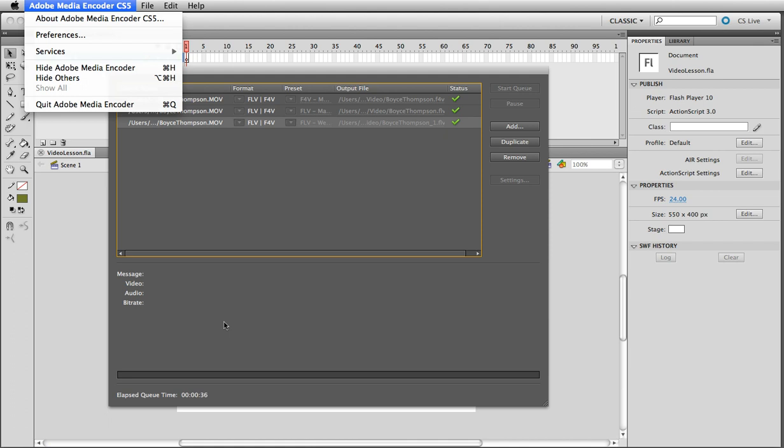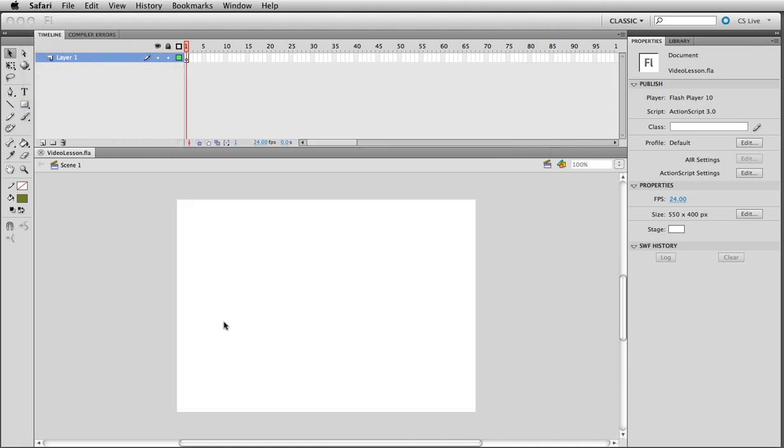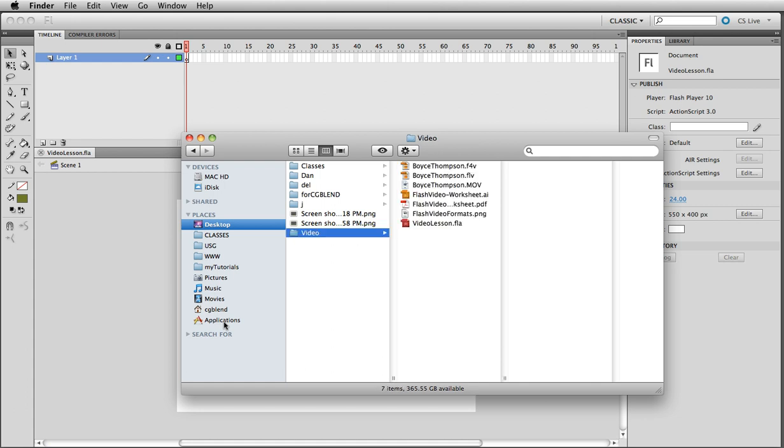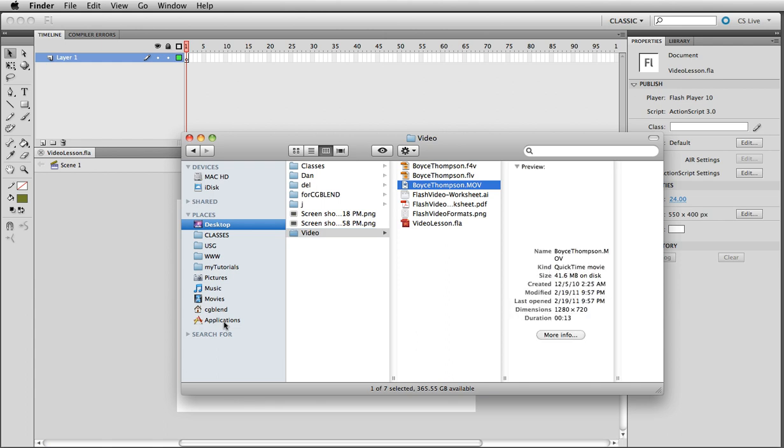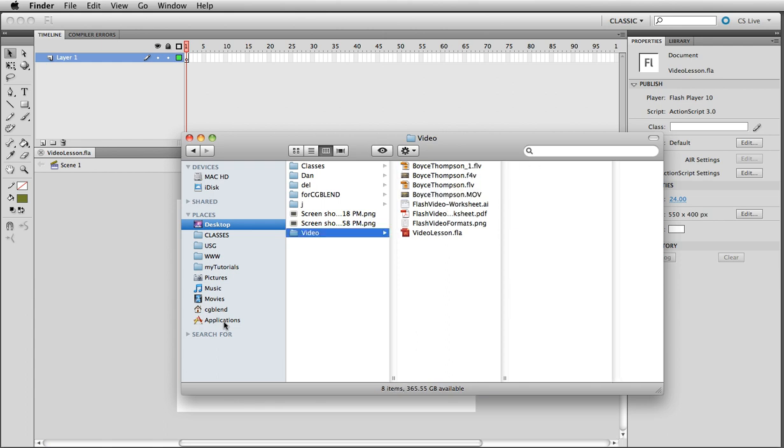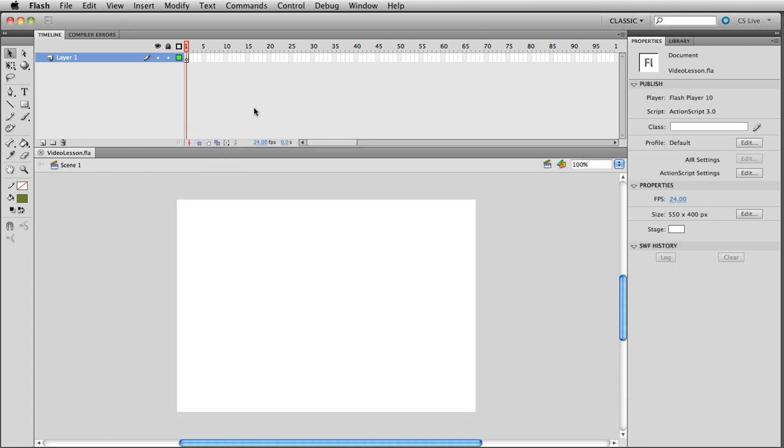So we're done with Adobe Media Encoder and quit that and open up my file browser. Here's the video and we're going to use that for Flash. So go back into Flash.